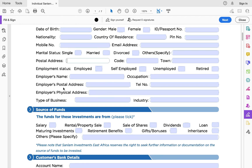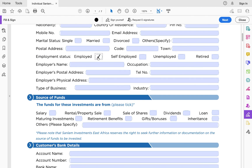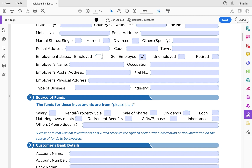Under employment status, if you tick that you're employed, you have to fill all your employer details — the only non-mandatory field is their telephone number. If you tick self-employed, you also need to fill in your company details and the nature of your funds, because Sanlam has to ensure they're opening accounts for genuine people with genuine funds. If you tick unemployed or retired, you don't have to fill those additional details — you can still open a money market fund account when retired.